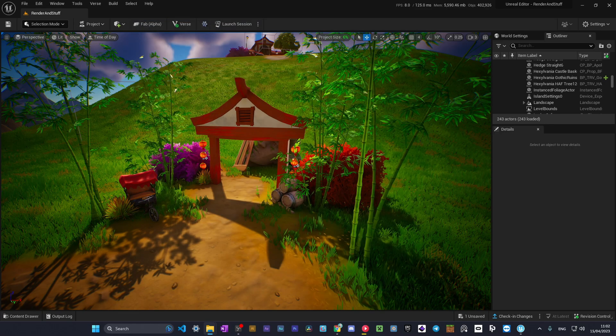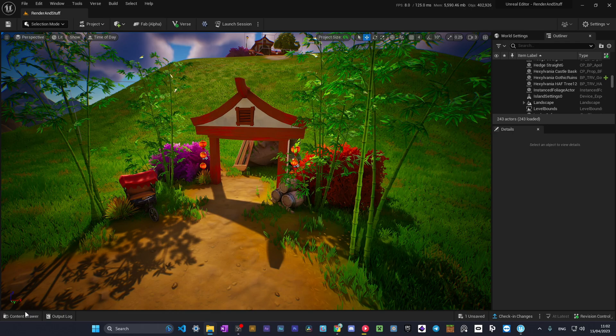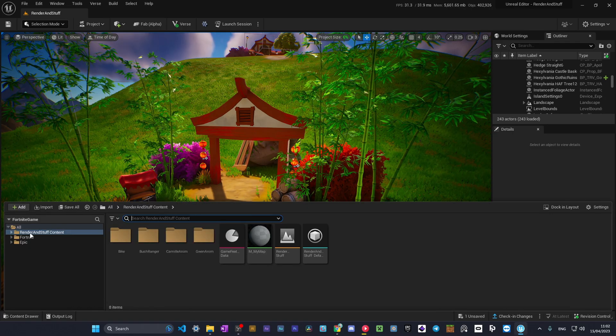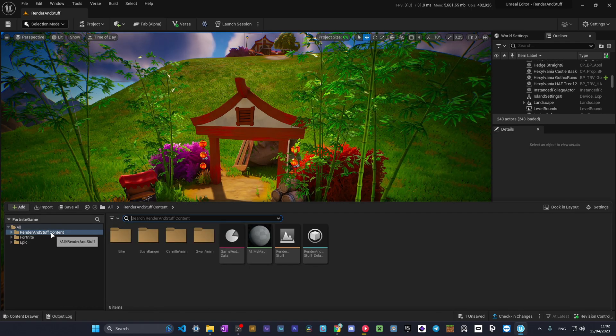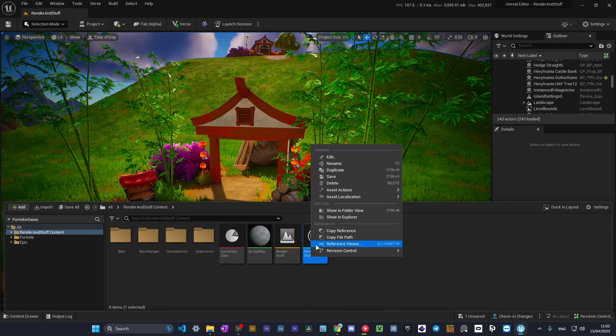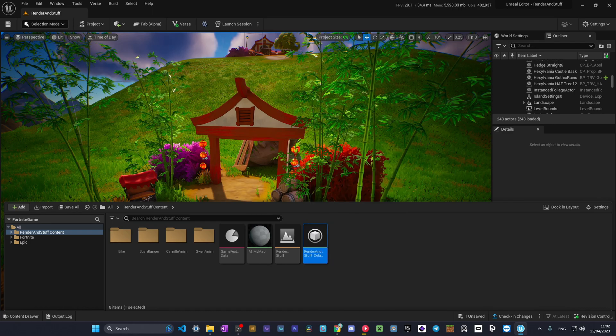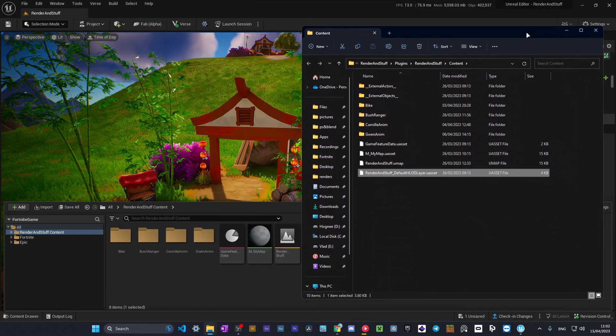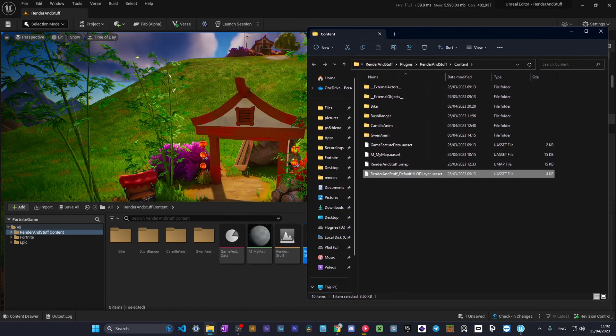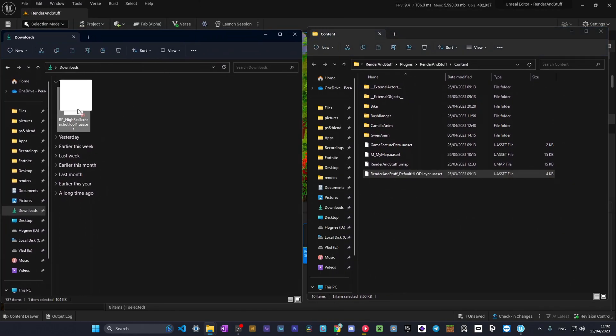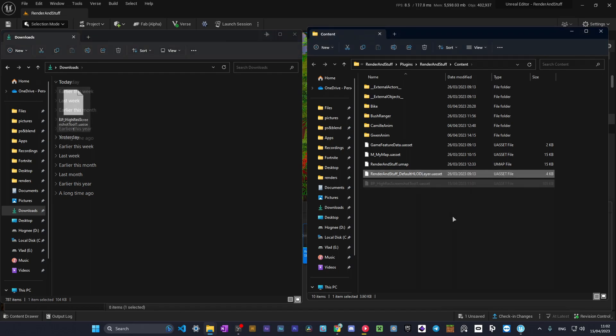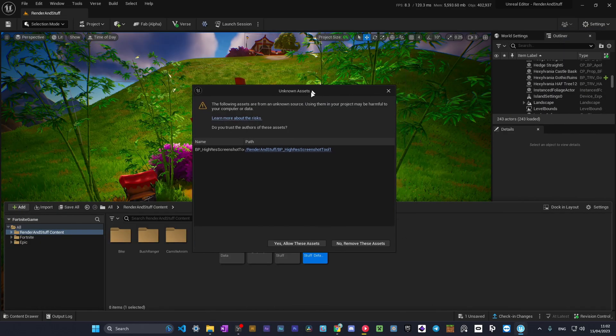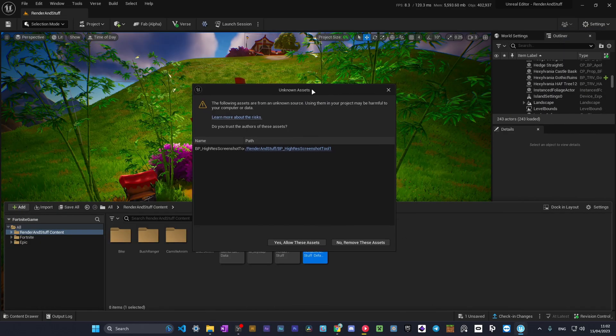Now when you open this folder, you need to go to your content drawer and here in your island content, right click any object and select show in explorer. Here it will open your island folder. And now you need to drag this file from here to your content folder, and that's it.